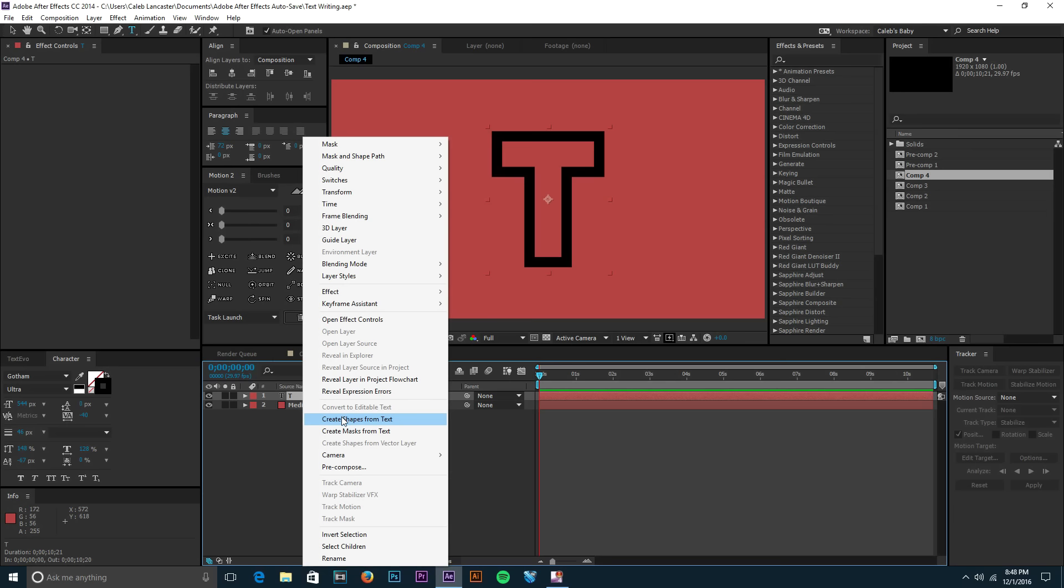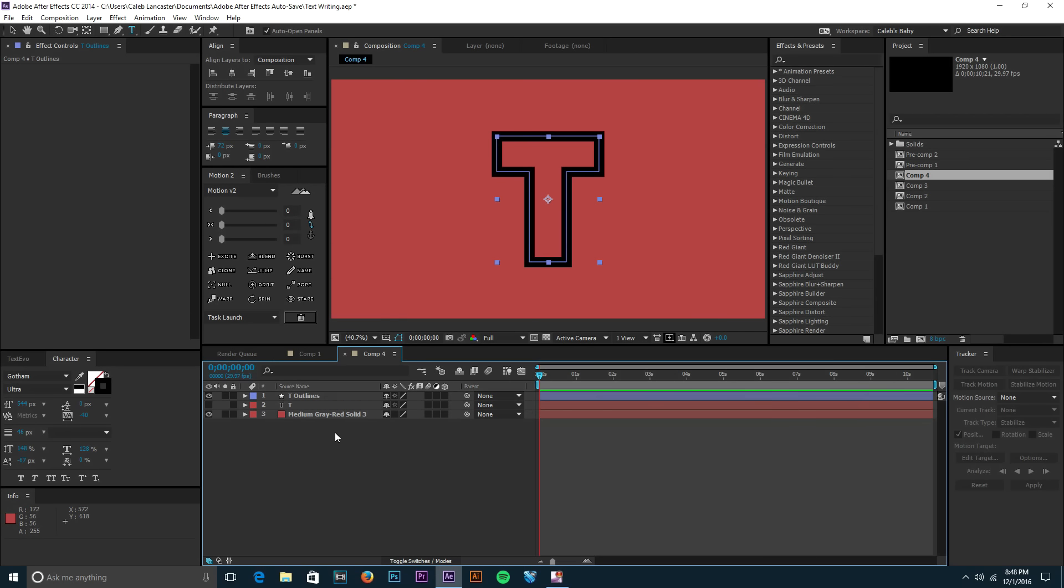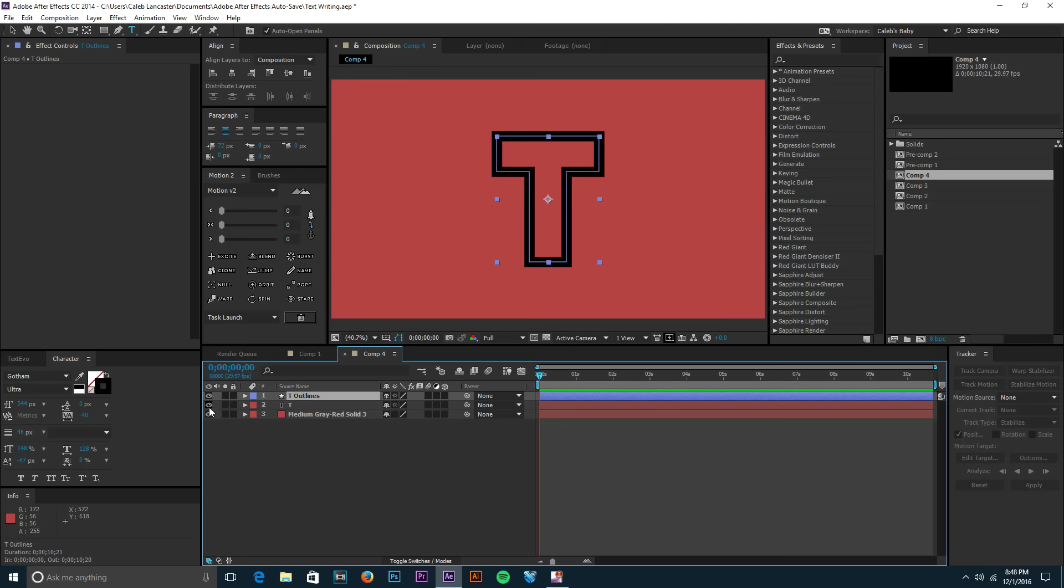And then you're gonna have something called your Outlines. This is basically just a copy of your text entirely. So if we turn that on, as you can see, they're both the same layer, they're both the same thing. But this one is just a shape layer instead.